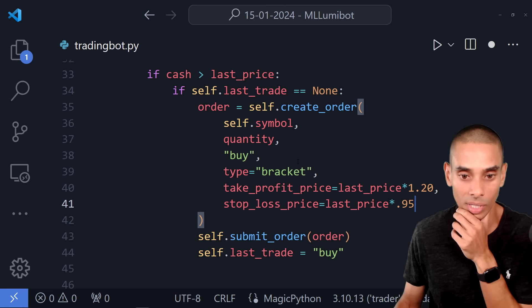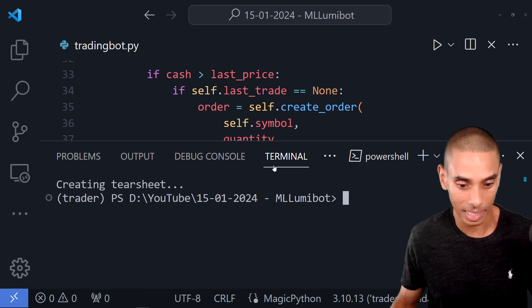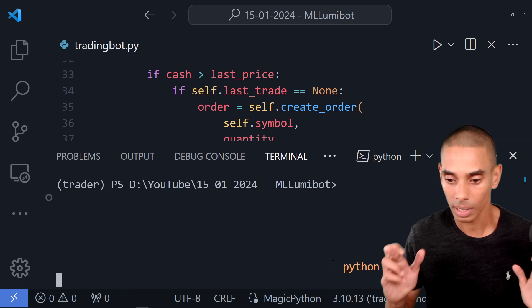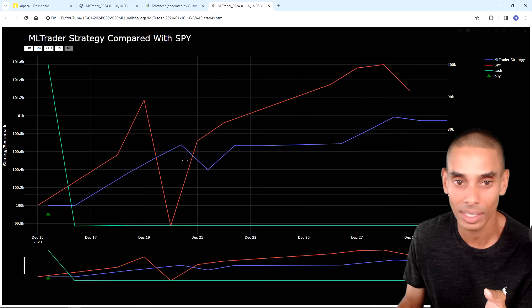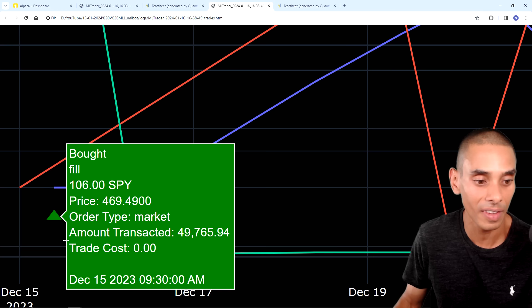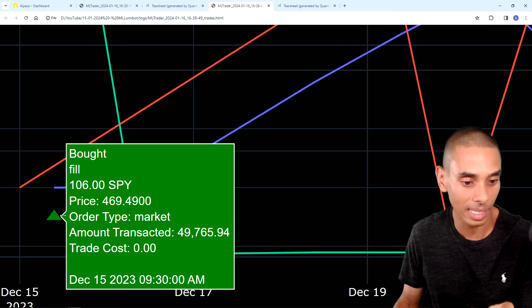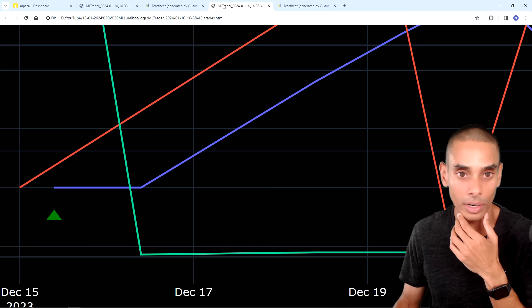If we run this now, we should get dynamically sized trades. Please no SSL error. That happened. The trade looks like it placed. This time we spent 50% of our cash at risk — we actually bought 106 SPY contracts at a price of $469.49, for a total value of $49,765.